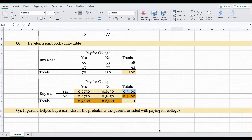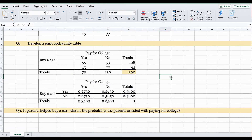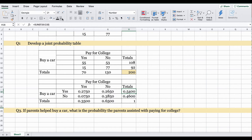Question three asks: if parents helped buy a car, what is the probability the parents also assisted with paying for college? We apply the conditional probability formula. The given condition is that parents did help buy a car. For buying a car in the yes category, 0.5400 — or 54 percent — of parents helped buy a car.